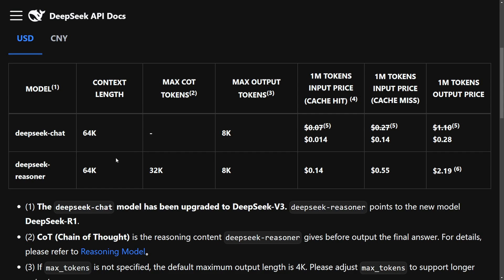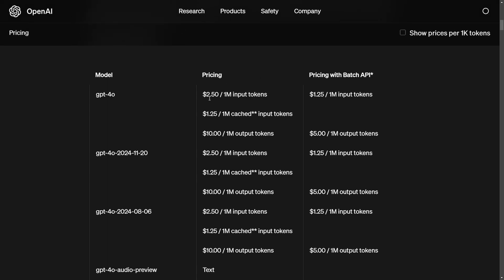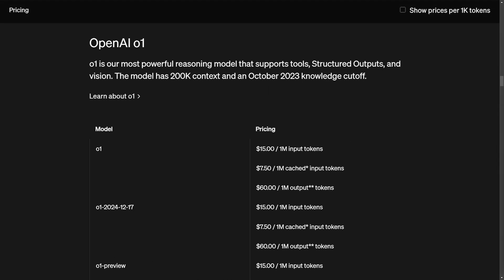What's fascinating here is the actual cost. For 1 million tokens of input — let's say it's a cache miss — it's 14 cents, and the output price is 28 cents using DeepSeek Chat. The reasoner costs a little more at 55 cents and $2.19 for output. Compare that to OpenAI's pricing: for the GPT-4o model it's $2.50 for 1 million input tokens and $10 for 1 million output tokens. This is another reason why DeepSeek has caused such a disruption — not only is it less costly to use, but they spent less training the model.